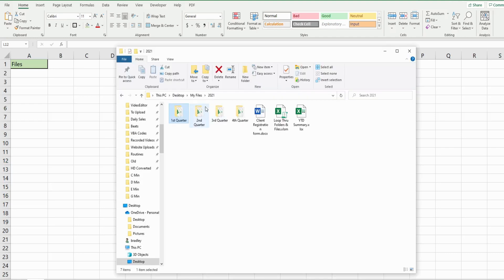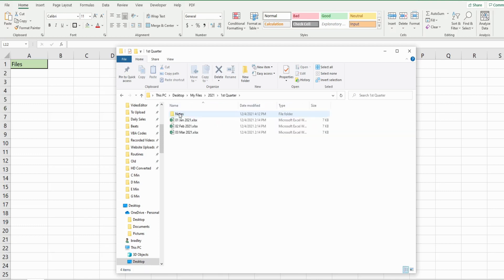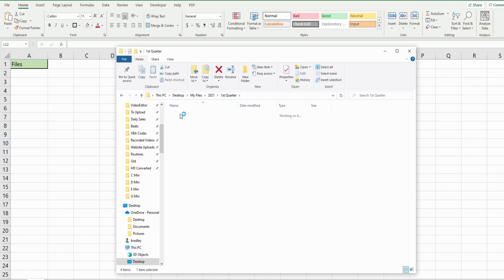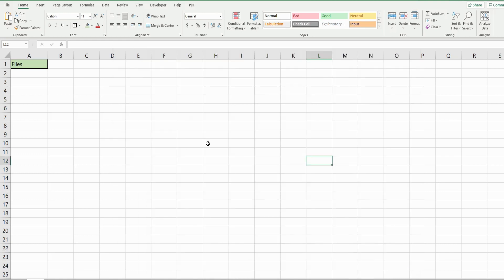Here I have a main folder called 2021 with some individual files as well as subfolders. The subfolders each contain a file for each month in the quarter. This first subfolder has an additional subfolder called notes that contains a file called test. We want to bring every single one of these files into our spreadsheet.